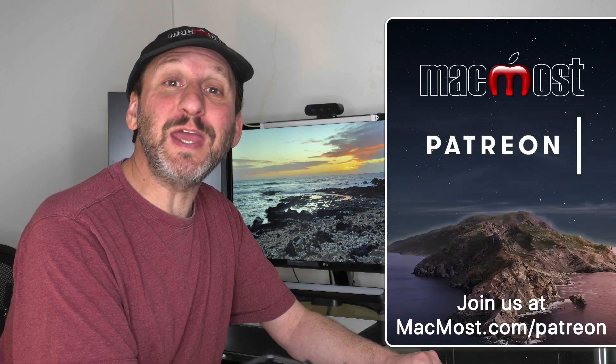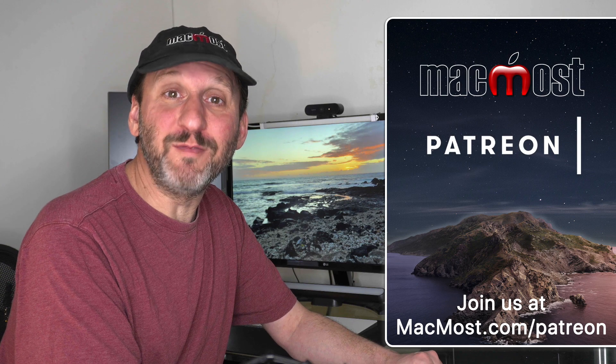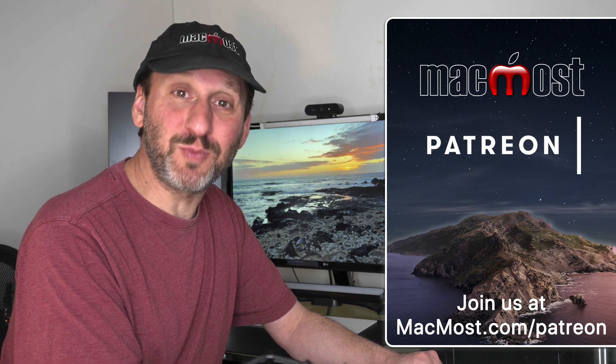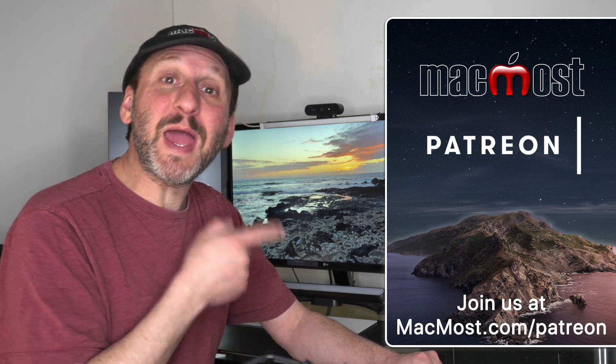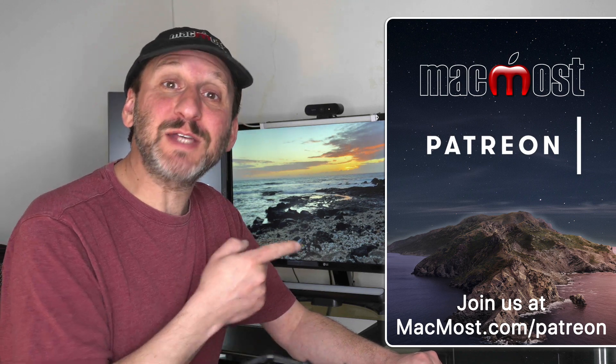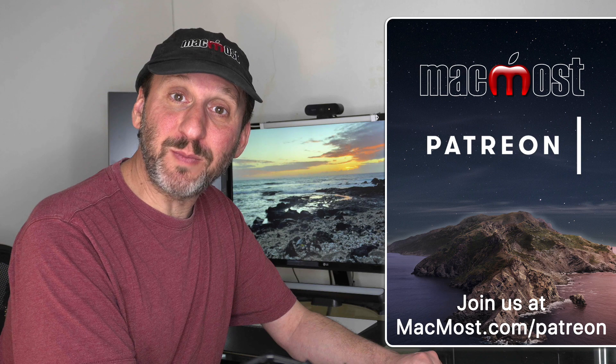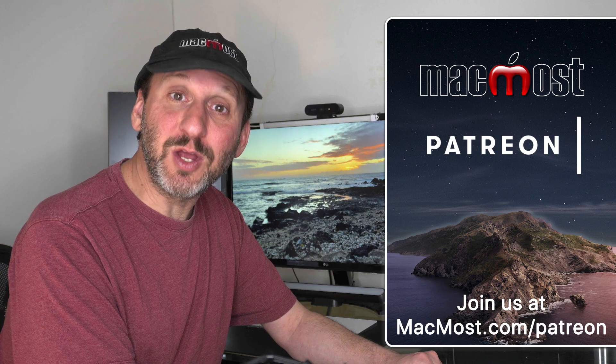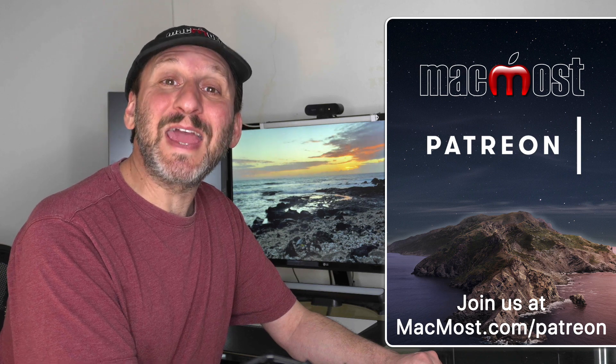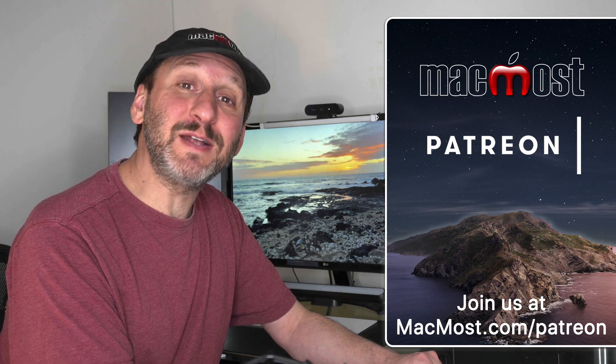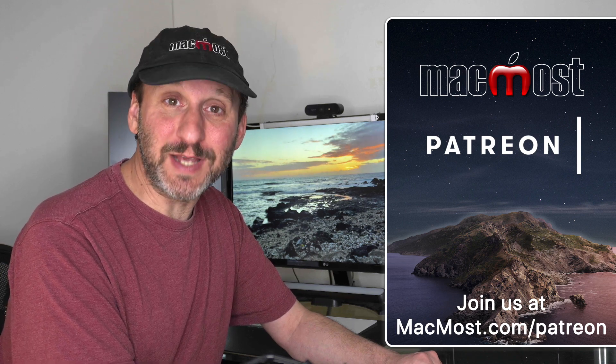MacMost is brought to you thanks to a great group of more than 600 supporters. Go to MacMost.com/patreon. There you can read more about the Patreon Campaign. Join us and get exclusive content and course discounts.